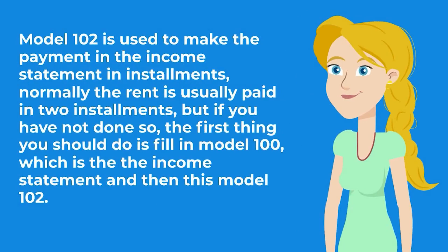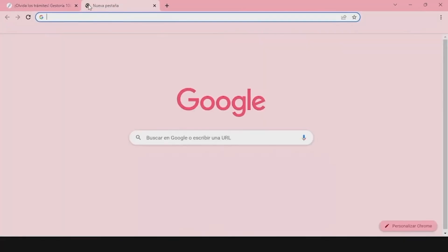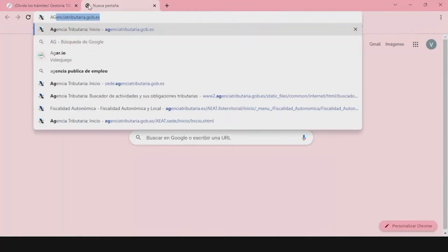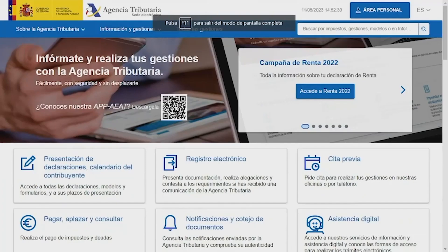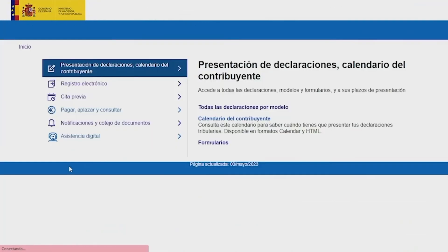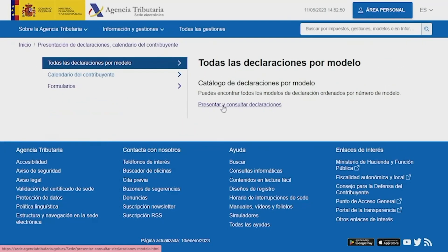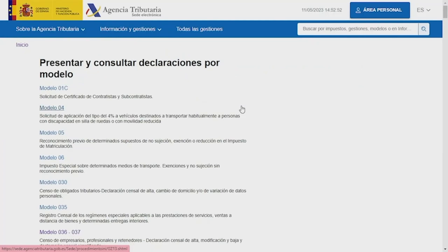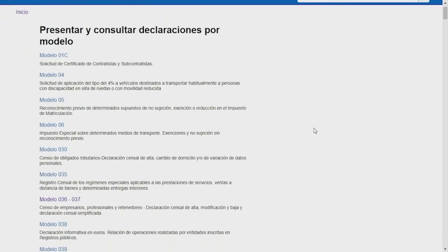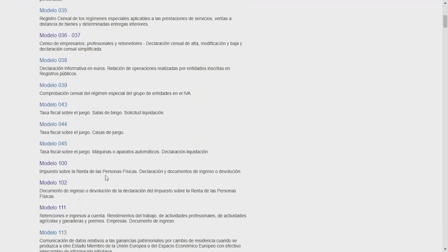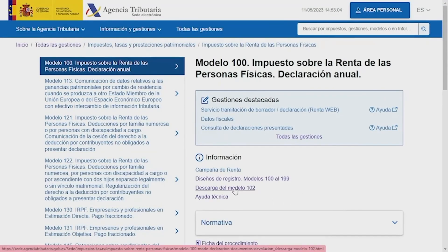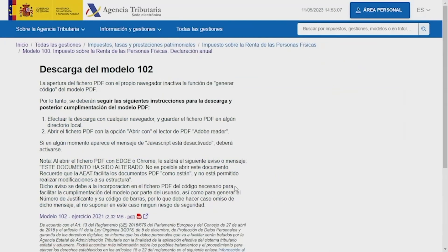What we do is enter the page of the Tax Agency or Agencia Tributaria. We go to the section Presentation of Taxpayer Contributions and Calendar Declarations, then we click in Todas las Declaraciones por Modelo, or all returns by model. Submit and consult return, and then just look for Model 102.